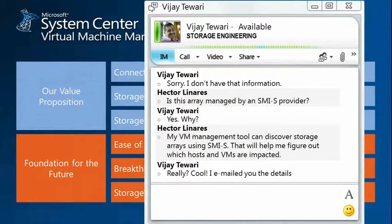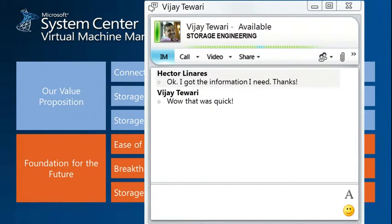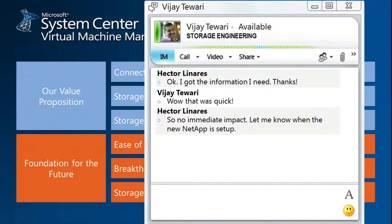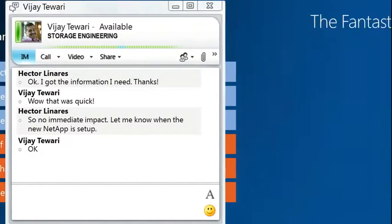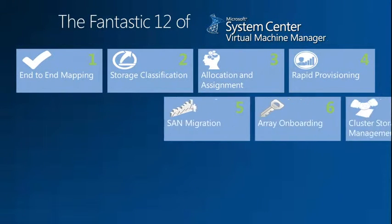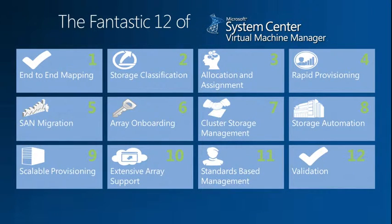Everything's fine — it was quick because it's all integrated into VMM. So no immediate impact; let me know when the new NetApp array is set up. So let me continue on with the presentation. There are 12 key areas that I want to point out, and so we'll start with end-to-end mapping.